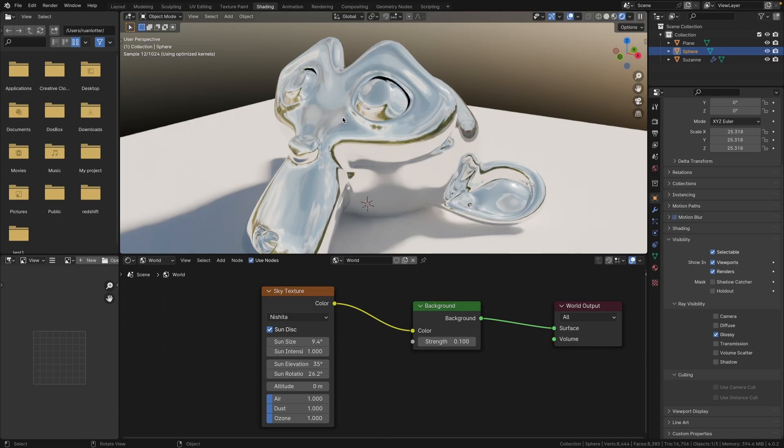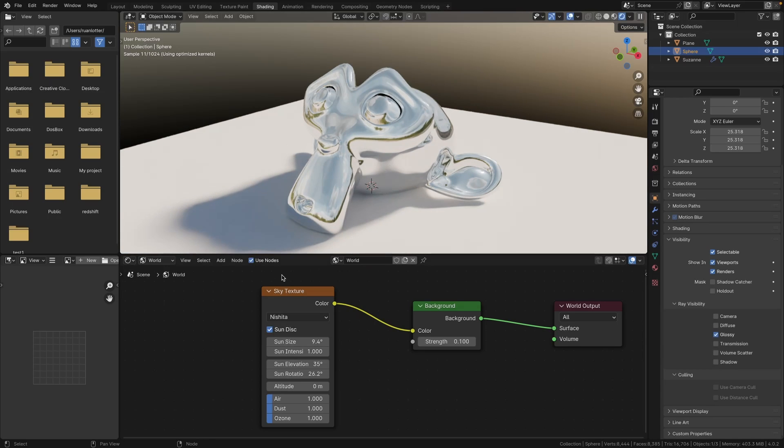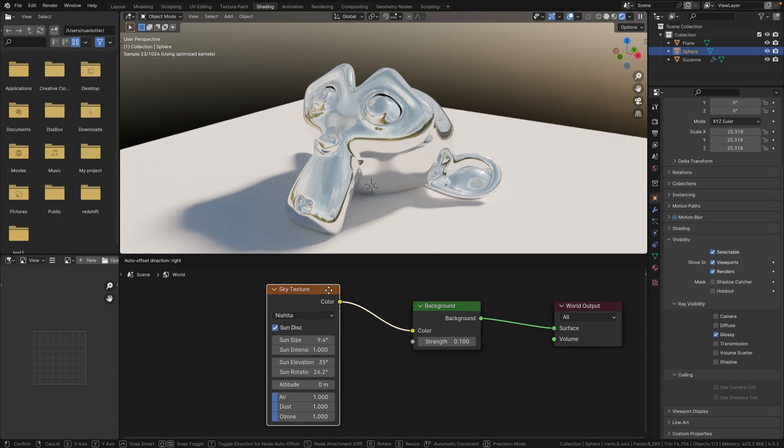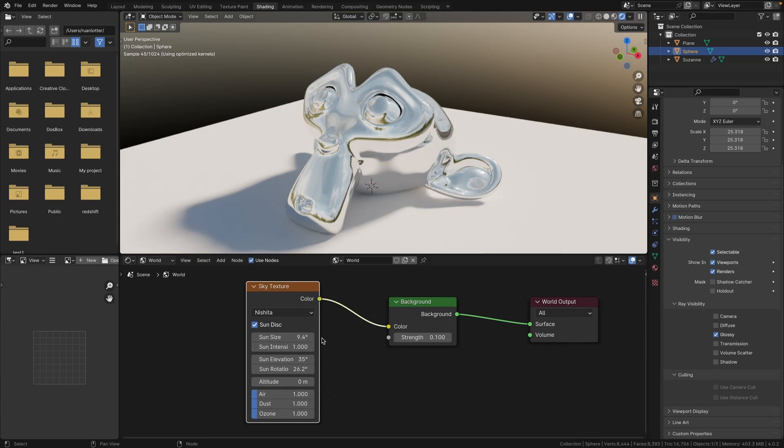So now you can see we get those nice reflections from the HDRI, but we still have full control over our lighting using the sky texture node.